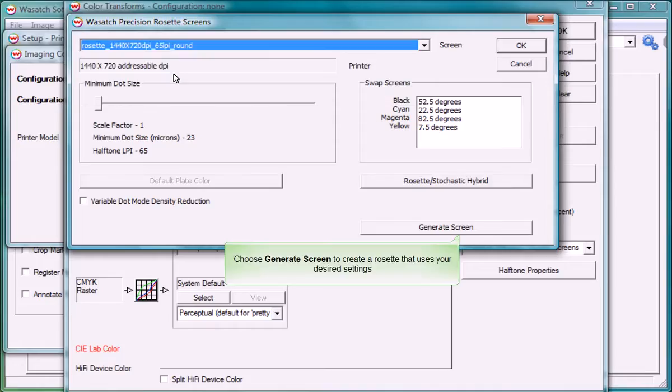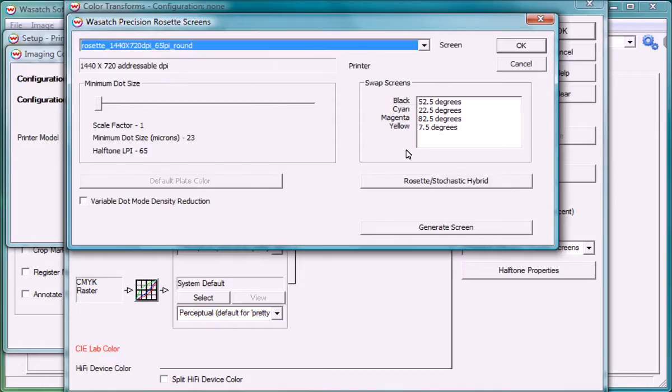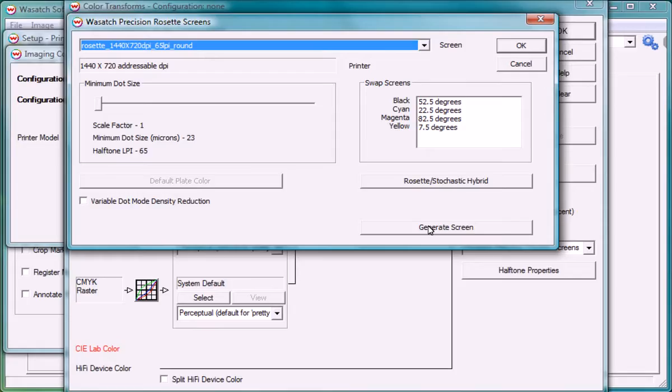This window also gives you the option to create new screens if you don't find a desired pattern. We will discuss how you can generate your own Wasatch Precision Rosette screens in a separate training video.